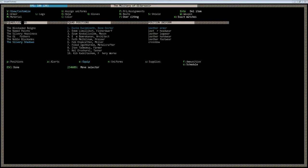All right, welcome back to Dwarf Fortress. In this episode, I'm going to show how to set up a military squad and get them equipped.